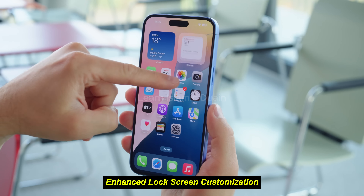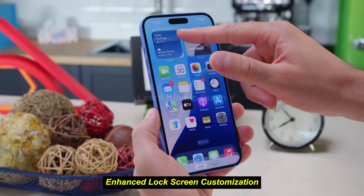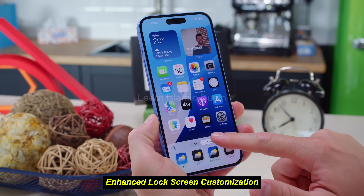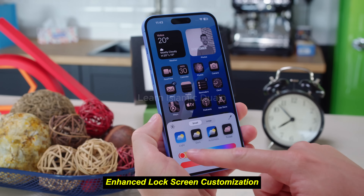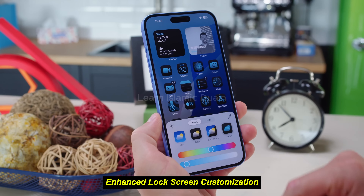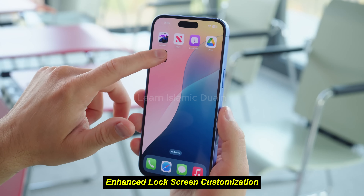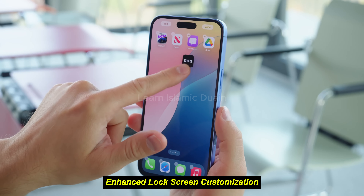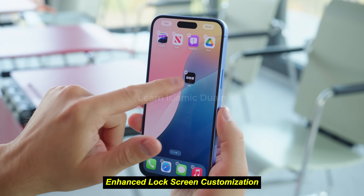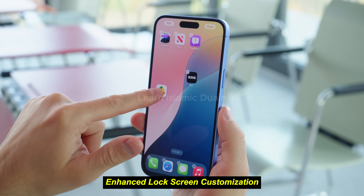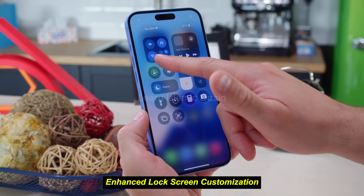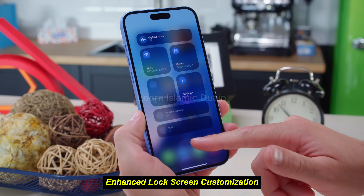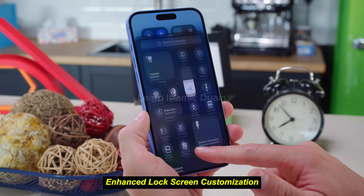2. Enhanced lock screen customization. The lock screen in iOS 18 is even more customizable than before. Apple now allows users to add widgets directly to the lock screen with a new arrangement that keeps the information accessible while maintaining a clean look. Users can now set animated live wallpapers that respond to your device's interactions, such as shaking or tapping. Shortcuts can be added to the lock screen for faster access to specific features — for example, you could set up a shortcut for taking a selfie or sending a preset message with just one tap. Pros: More practical and visually appealing lock screen, easy access to functions. Cons: Limited third-party support at launch.